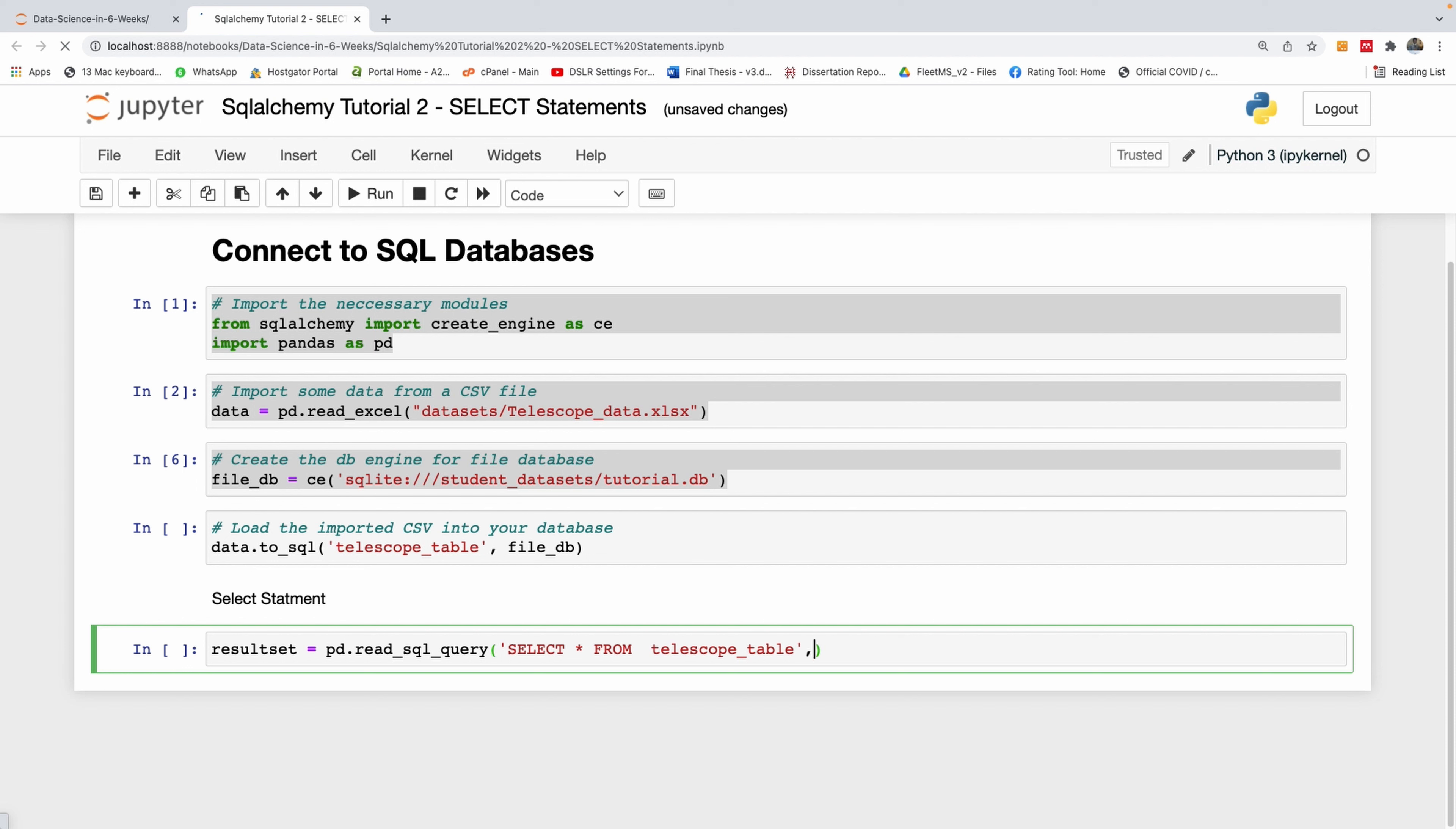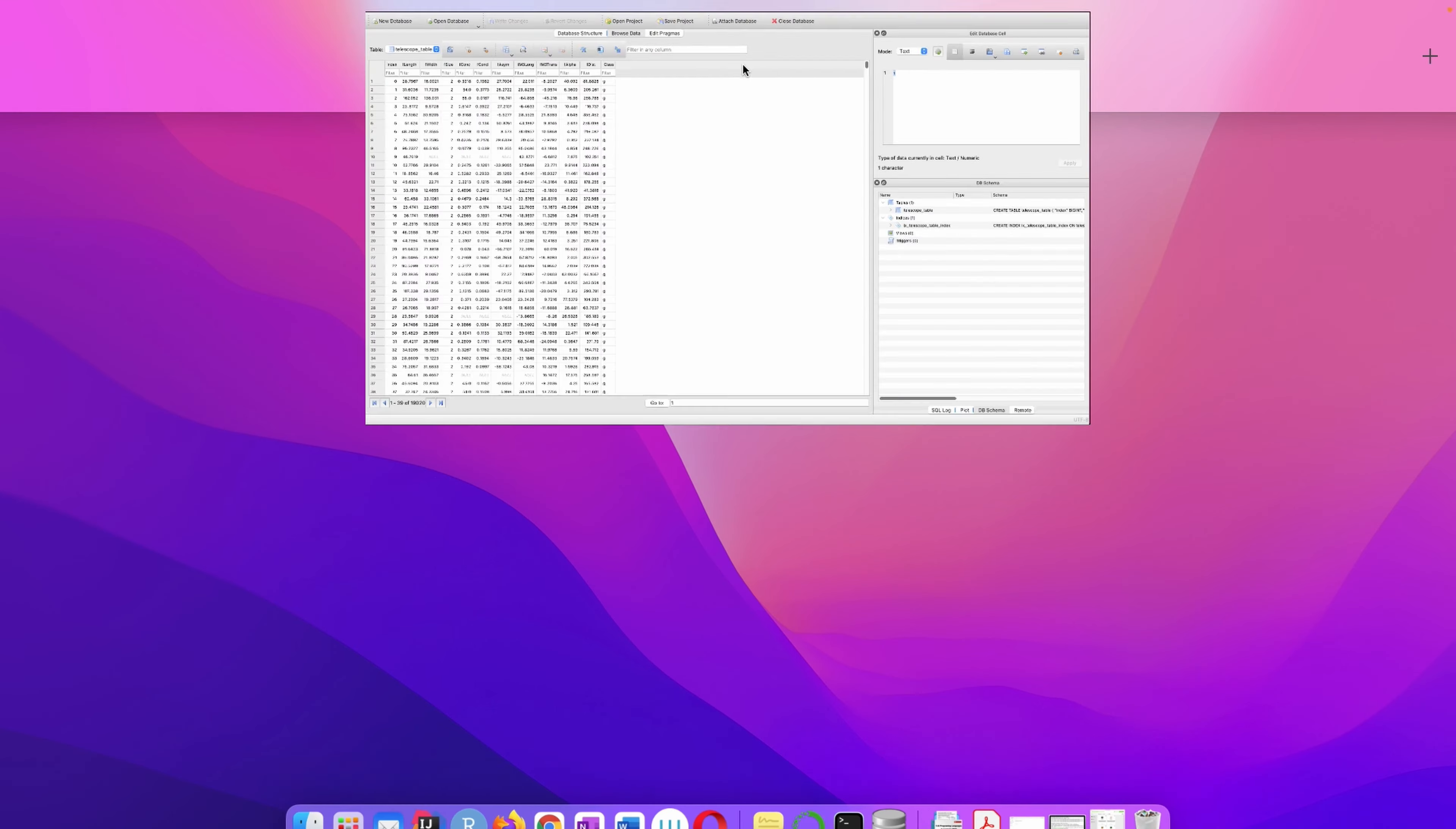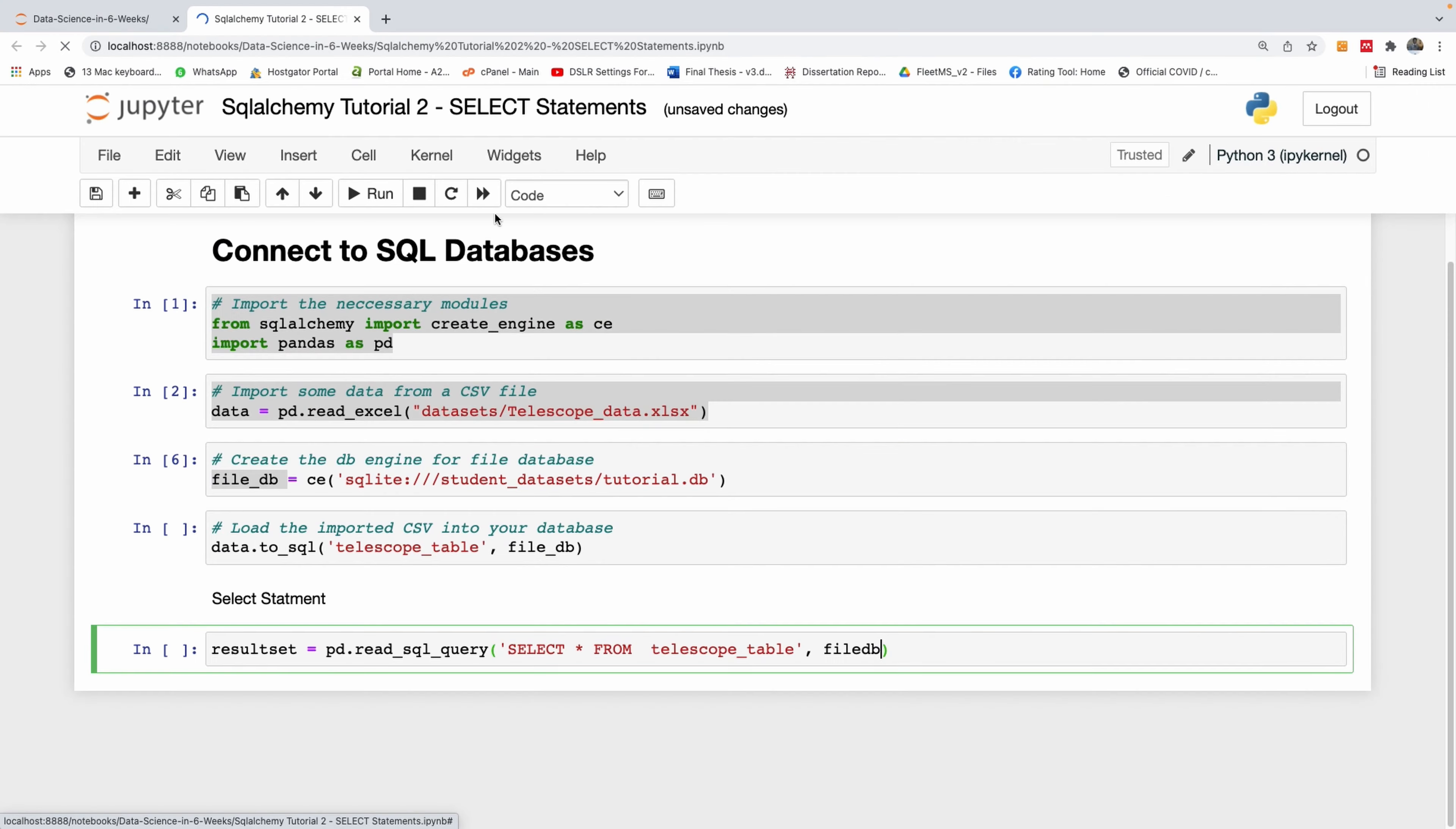And specify the engine - the database object. In this case, we call it file DB. Let me make sure I'm getting the name right: telescope_table. In case you don't have DB Browser for SQLite, please look at the previous tutorial for links on how to get it.